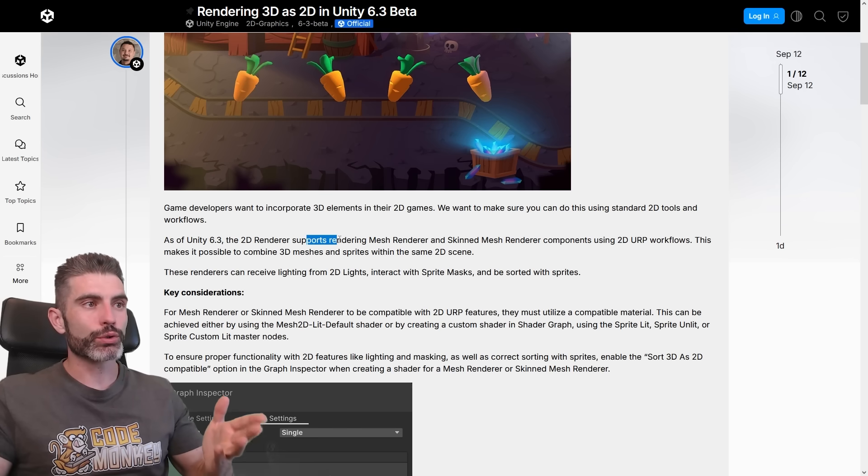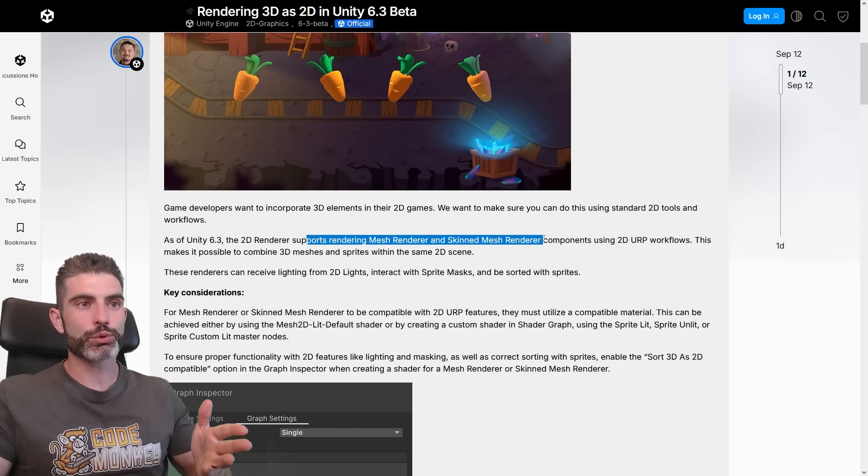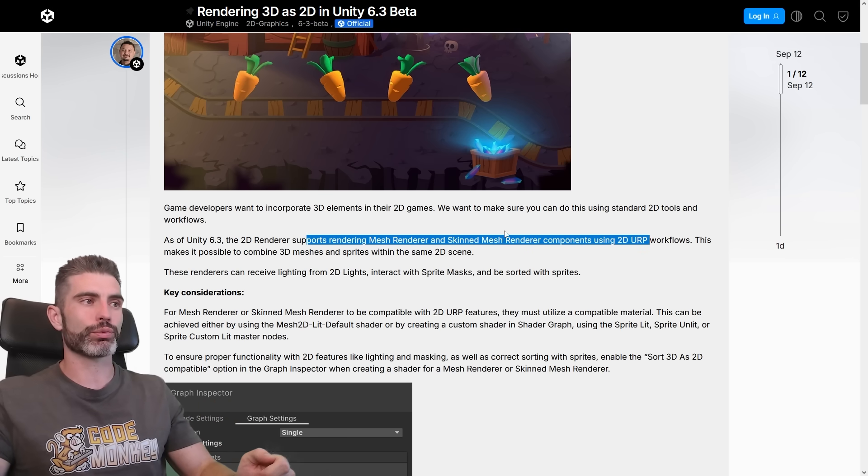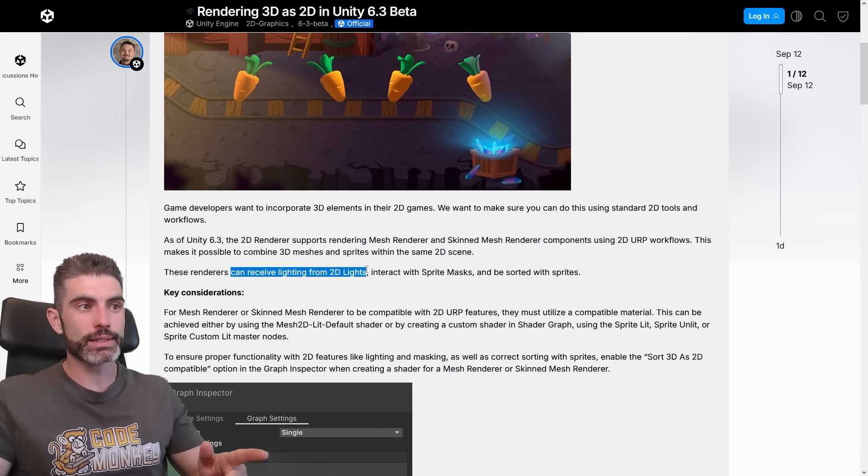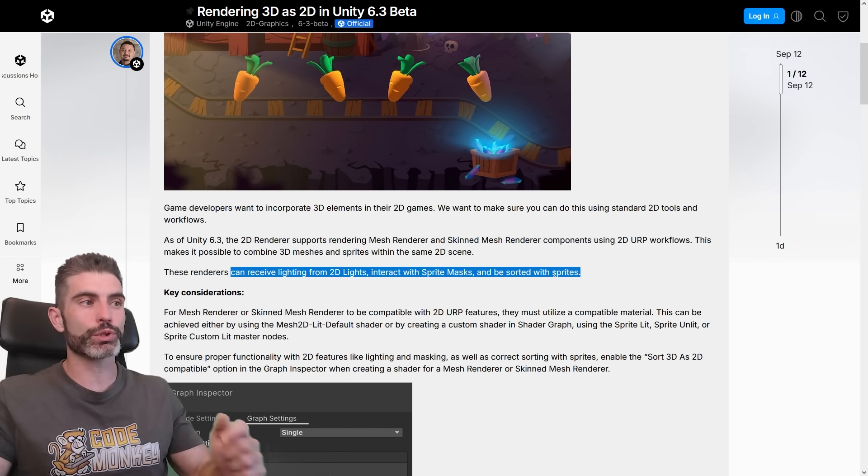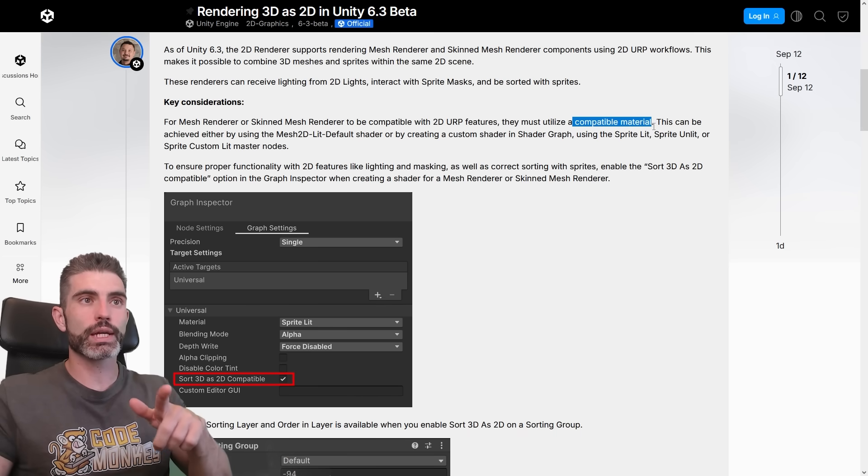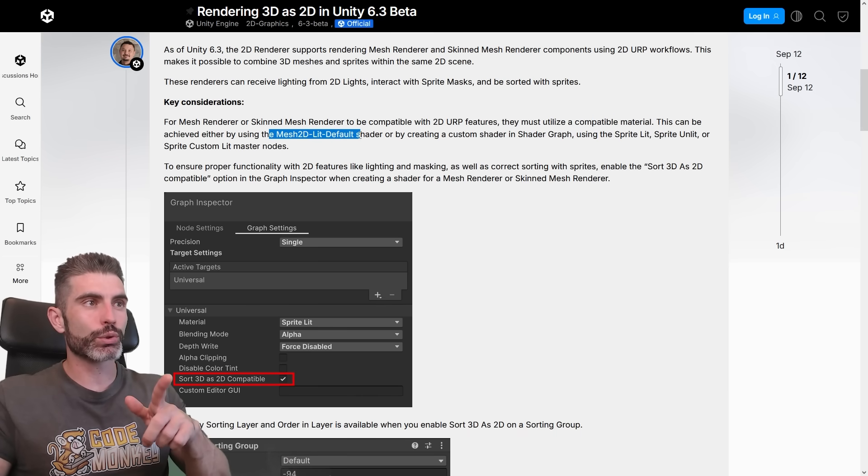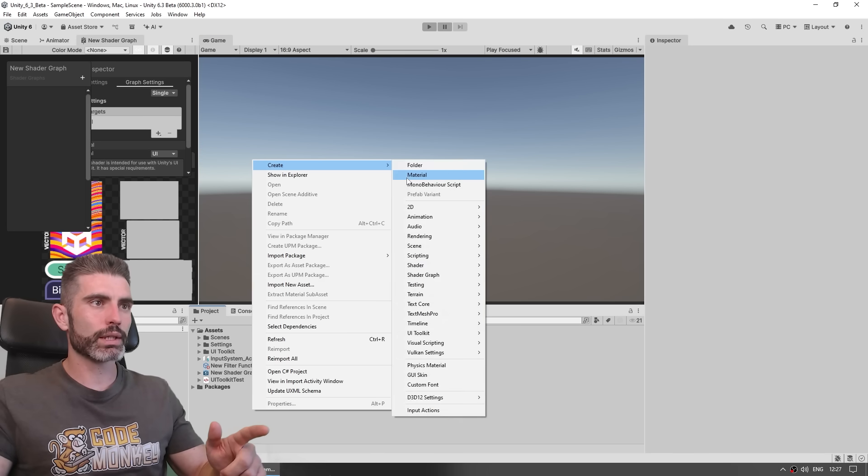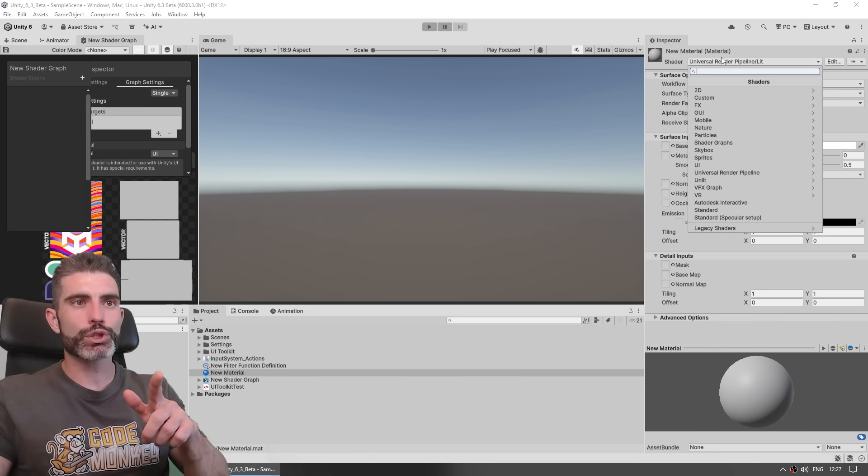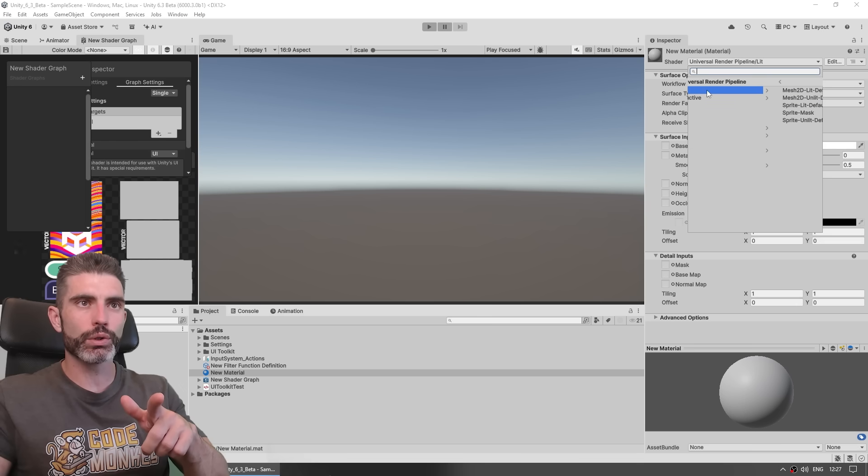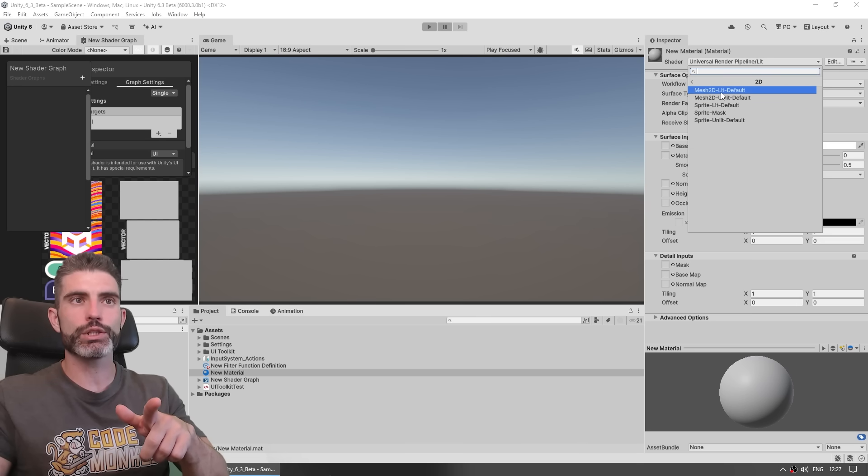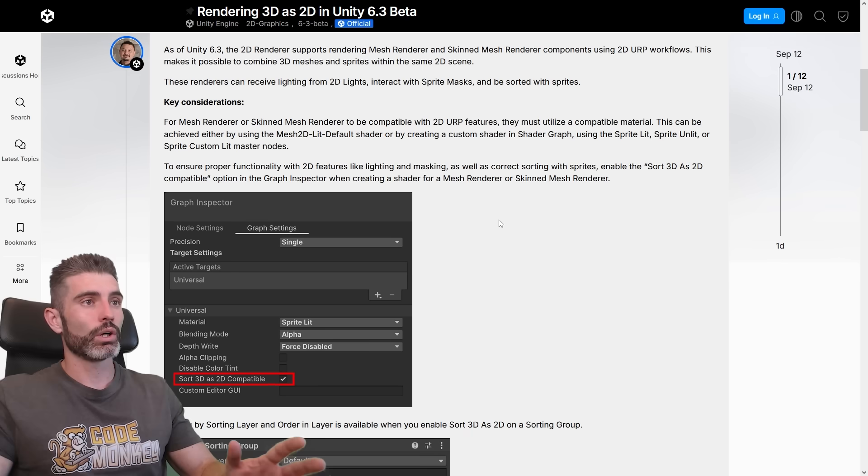So basically the 2D renderer itself, that one now supports rendering MeshRenderer and SkinnedMeshRenderer components using the 2D URP workflows. So they can receive lighting from 2D lights, they can interact with sprite masks, and be sorted with sprites. In order to do that, they just need to use a compatible material, so there's apparently a brand new material, the Mesh2D Unlit default. So over here if I create a brand new material, and over here on this one, on the shader, go down into URP, go into 2D, and up over here are the two new built-in shaders, so Mesh2D Lit or Unlit.